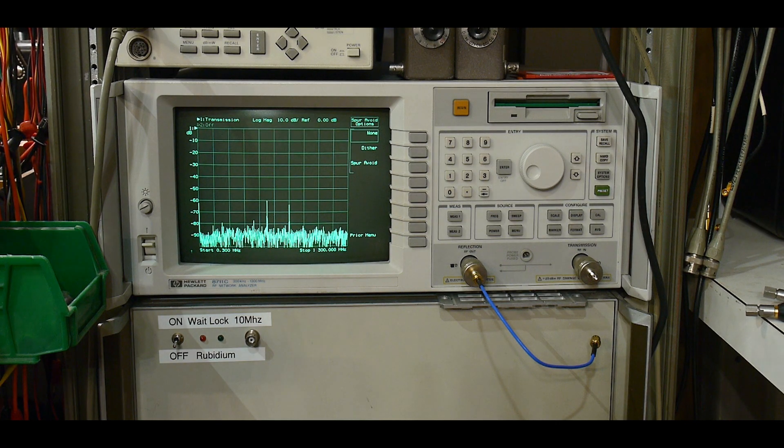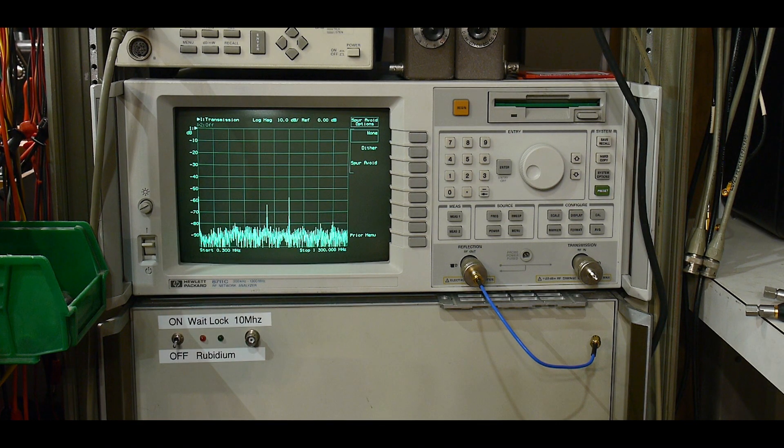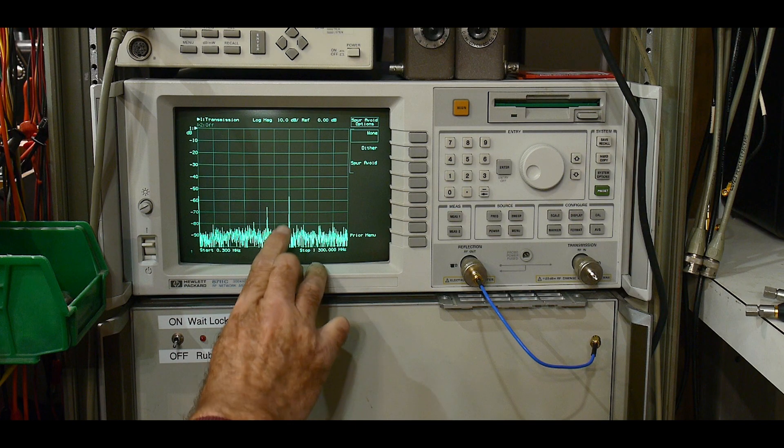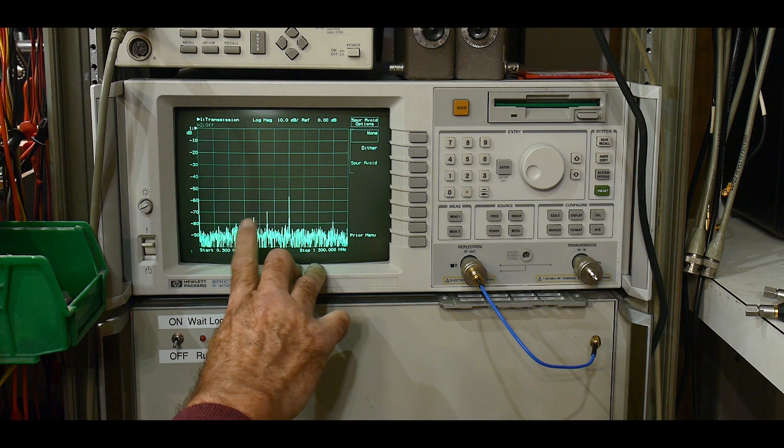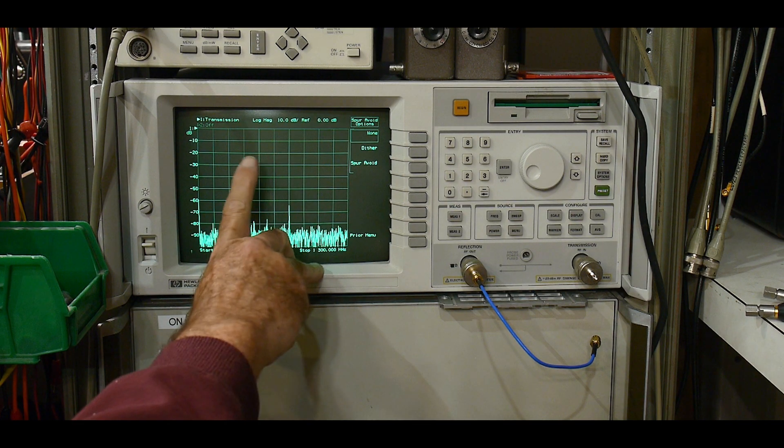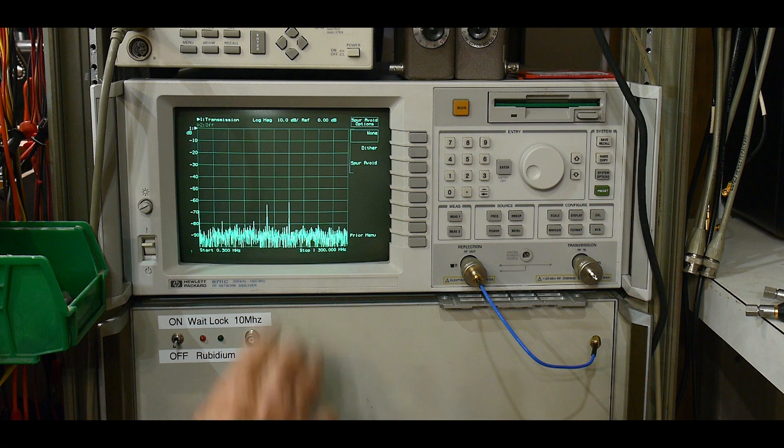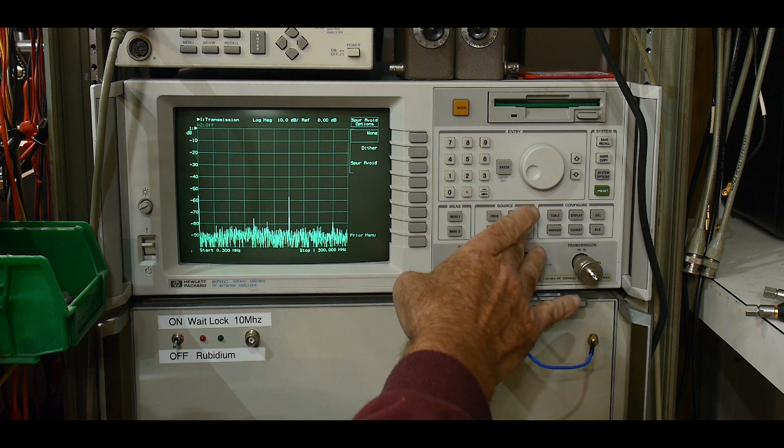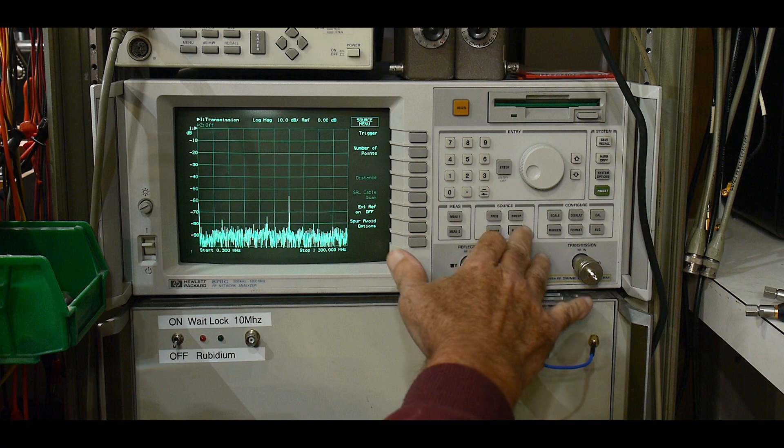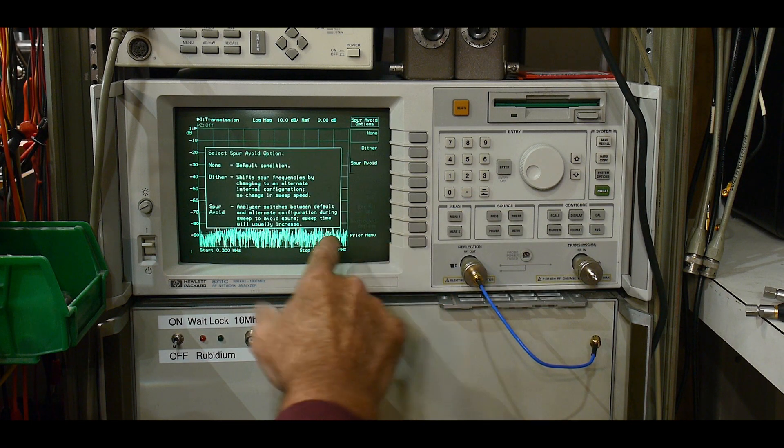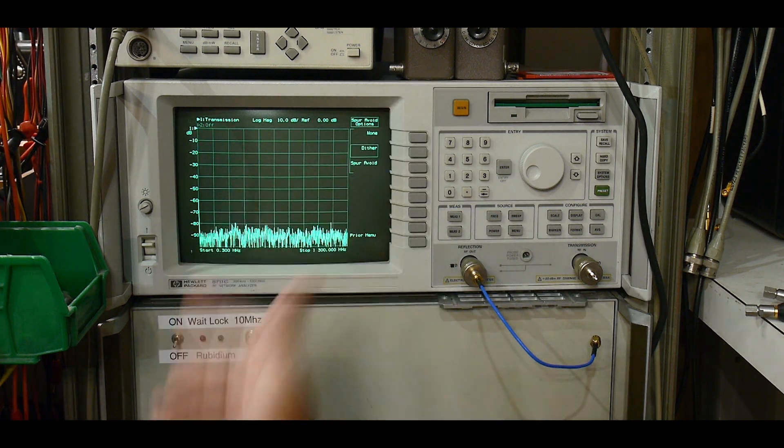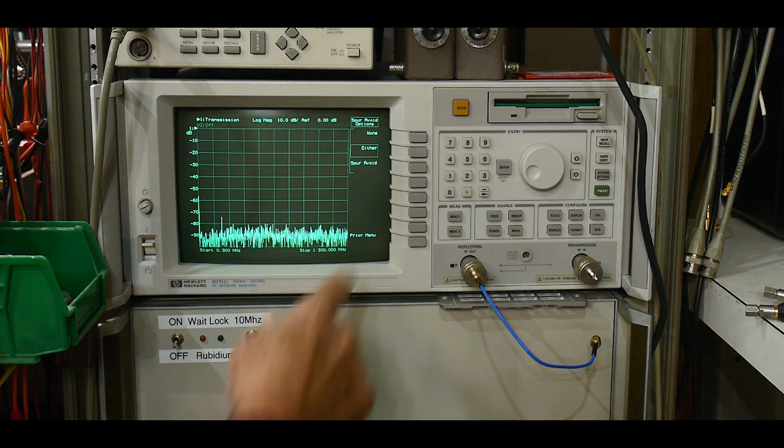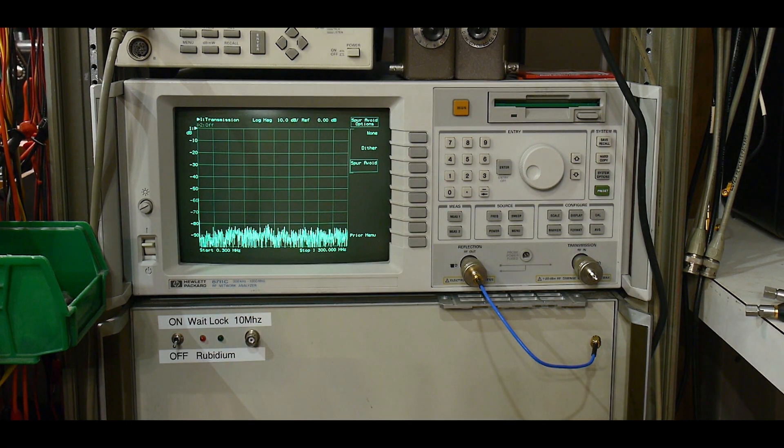All right. So while we're here, I wanted to comment. Somebody made a comment once about these little spikes out here saying, hey, I think your PLL is really bad in your VNA and stuff like that. But these are internal spurs and there is in the menu, you can do a spur removal. And so you can say dither and it gets rid of those spurs, or you can do something called spur avoid.